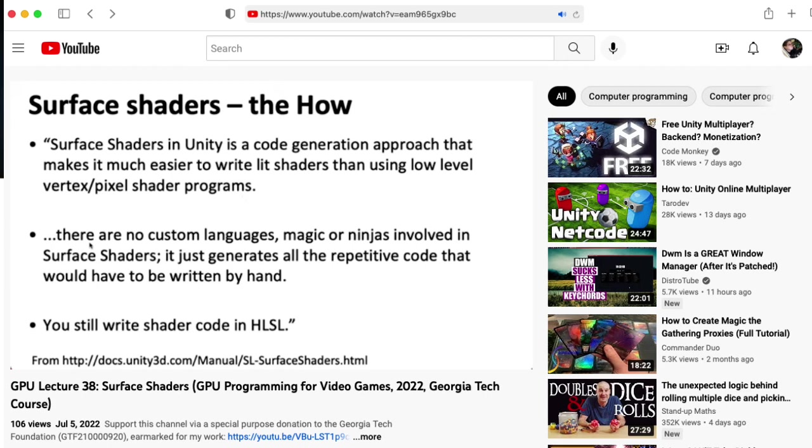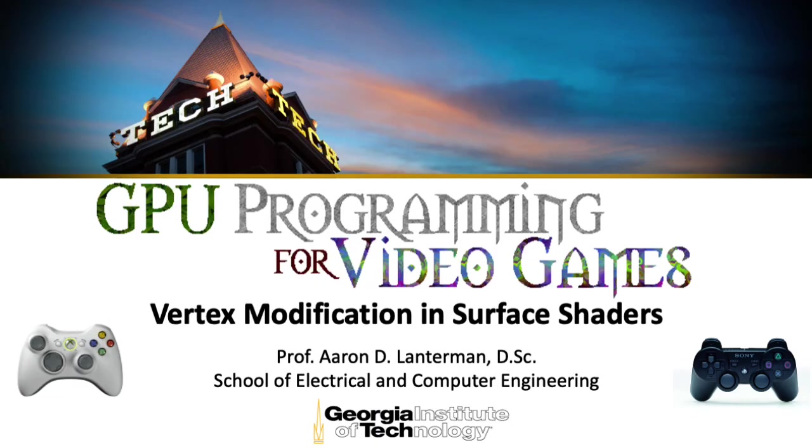The surface shader compiler will create all of the vertex and fragment shaders you need and all of the various passes that it needs to support those light sources, shadows, etc. In this lecture, we'll talk about how to inject vertex modifications into that process.